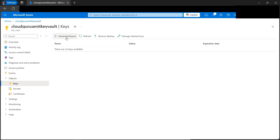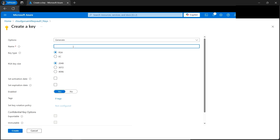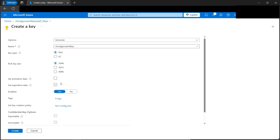Let's click on Generate and Import. We'll create an RSA 2048 key size — let's name our key. 2048 key size looks good. We can set an activation date and expiration date using the calendar and time picker, but for now let's leave those deselected. We'll click Enable.